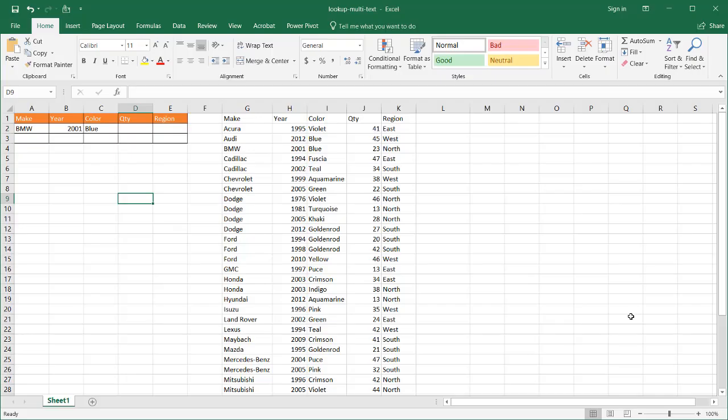Hi, in this video I'm going to show you how to do a lookup that has multiple criteria. So what does that mean? Let's say, for example, we have this table. It's a unique set of records here. And we want to look up the make, year, and color, and bring back quantity and region.